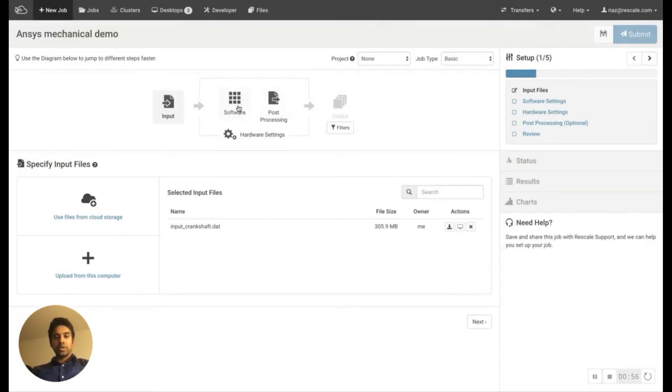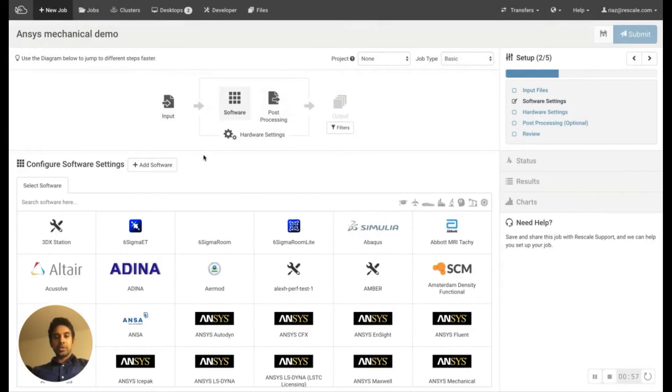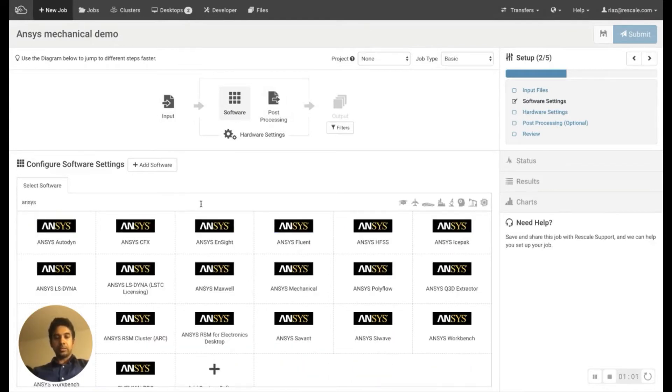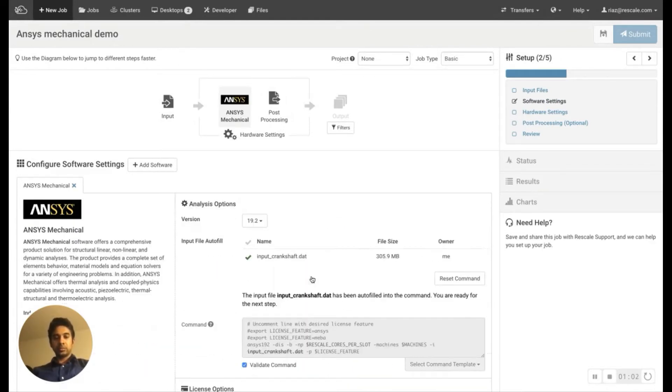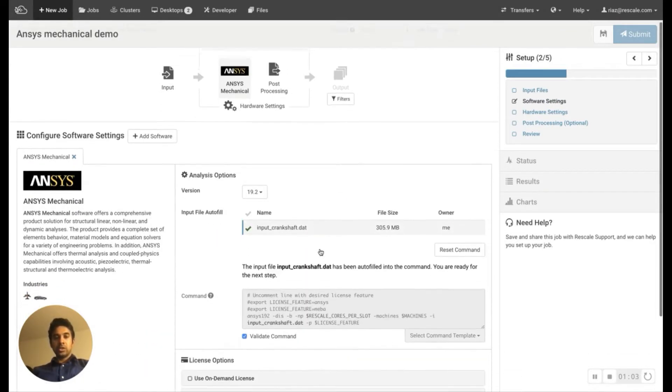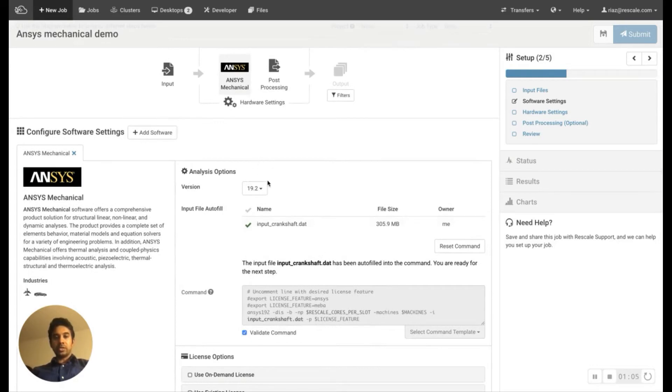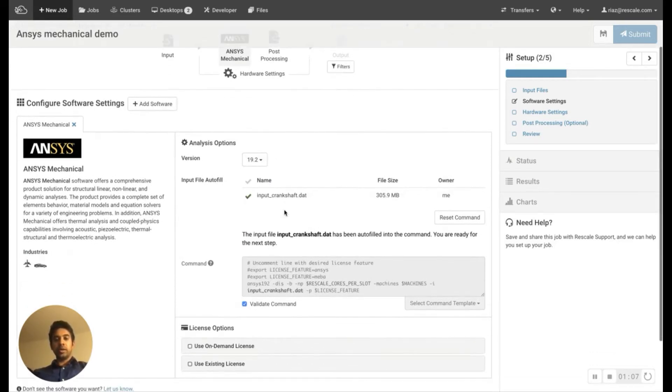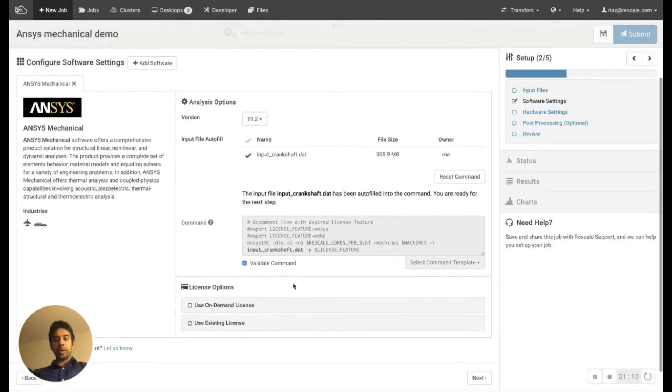So with that, the next step is to pick the software, which is going to be ANSYS mechanical. Once the software is picked, you can also choose the version that you want. And you notice that the command prompt is automatically populated.